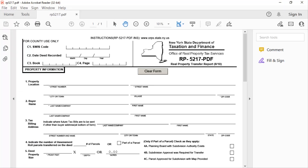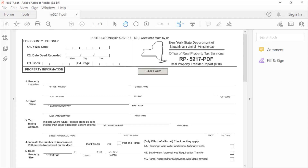The form is now open and ready to be filled out. Remember to save the form to your computer each time you change it.